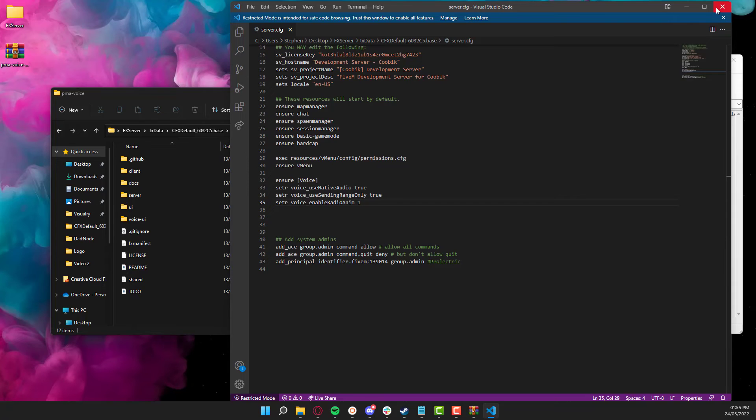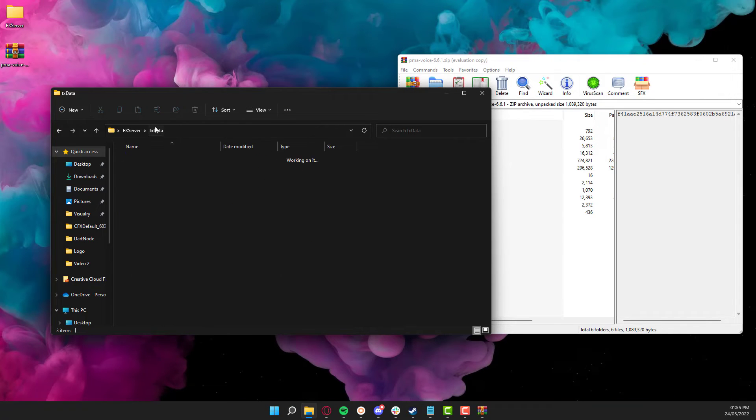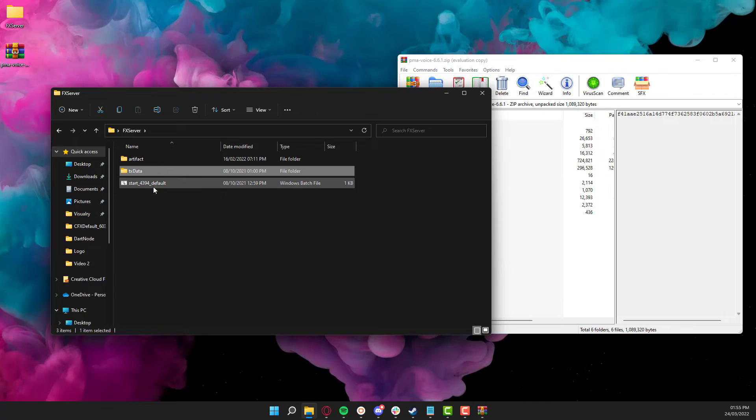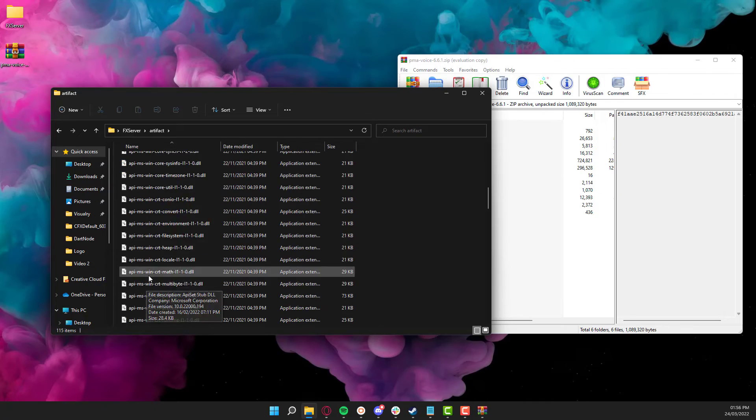So now what we're going to do is close out of that. We're going to go start our server, head into game, and I'll show you what it looks like.